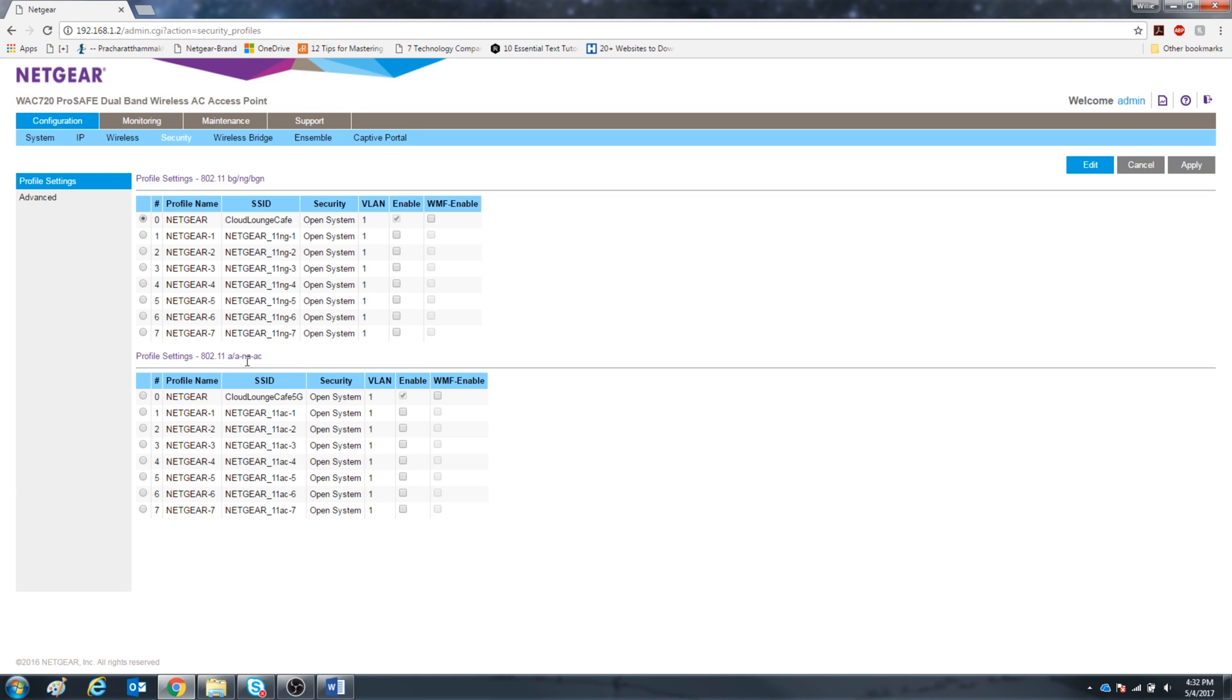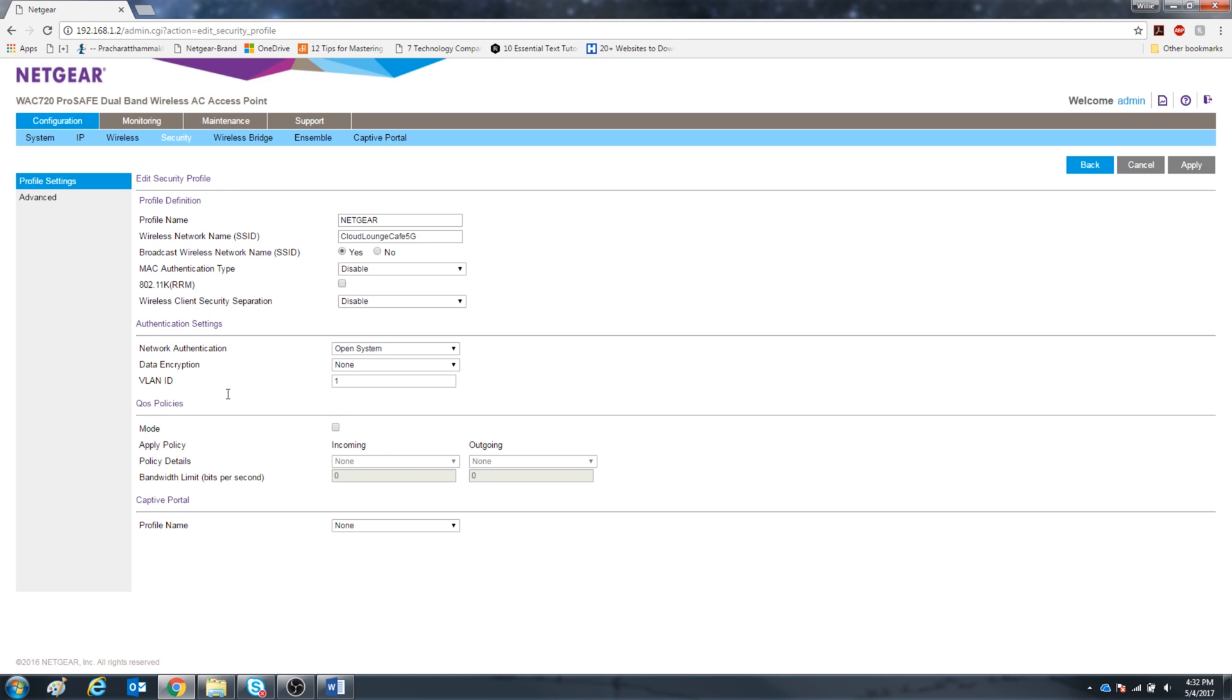I'm going to choose the 5 GHz. Go ahead and click one and press edit. Now you want to go down to the captive portal section and click the profile that you edited earlier for the Facebook Wi-Fi page.